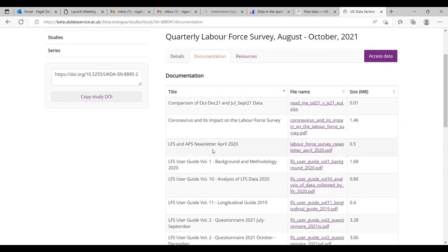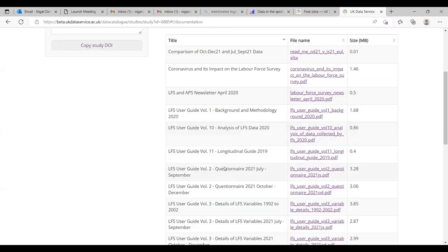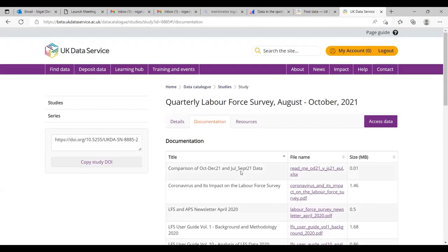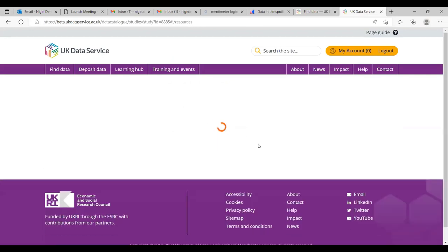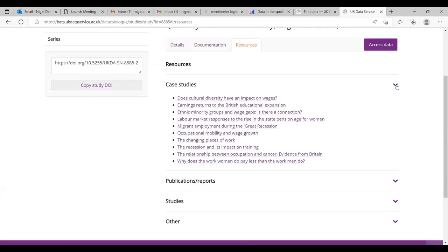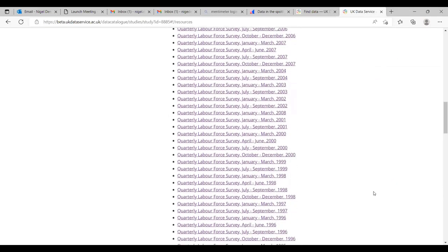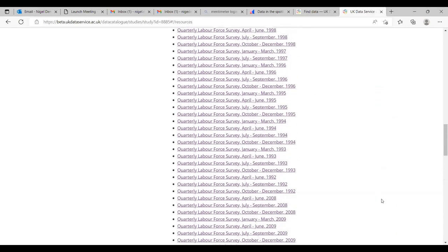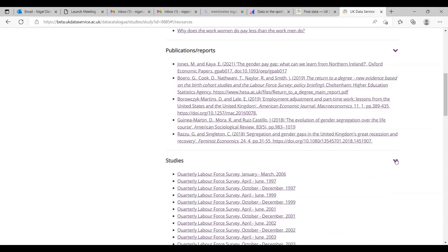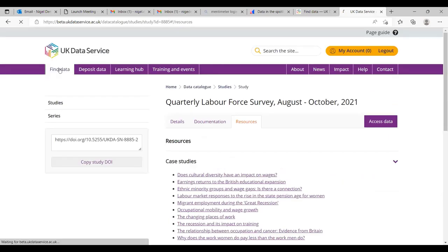When we move into the documentation, there is an awful lot of documentation in this particular survey. Looking at case studies, there are a number of different studies reported — including reports on the gender pay gap in Northern Ireland, et cetera — and then you've got the different studies linked to this, including all the previous Labour Force Surveys. I'm going to go back to Find Data and look for the British Social Attitudes Survey, which we've also talked about.